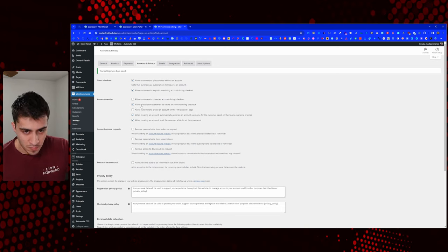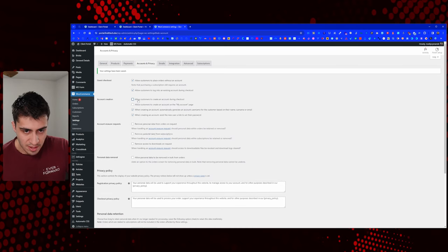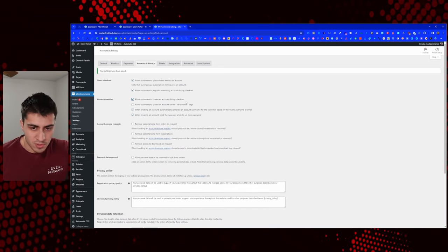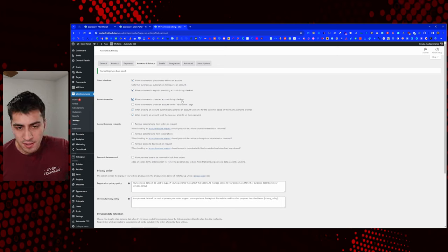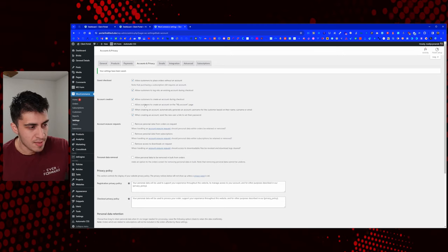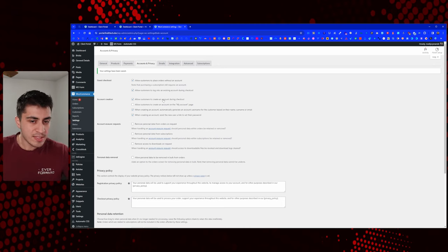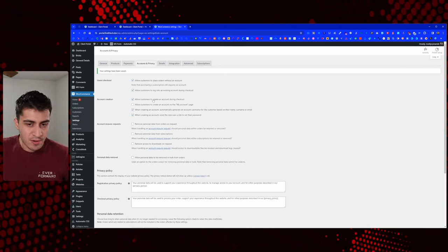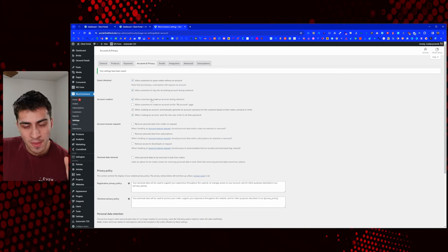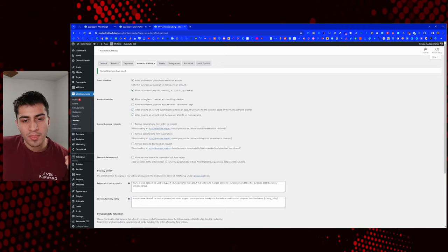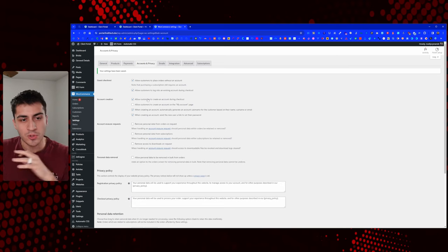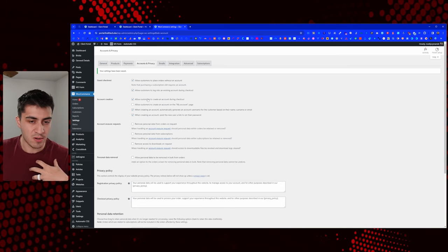For account creation, allow customers to create an account during checkout — it's personal preference. I'm going to uncheck this. The only time they'd want to do that is if they're guest checking out, and if they're guest checking out, I almost don't want them to do this. If they're checking out as a guest, I don't want them to create an account through the WooCommerce default WordPress flow — I want them to create an account the way I want, which would be my controlled situation with WS Form or internally.